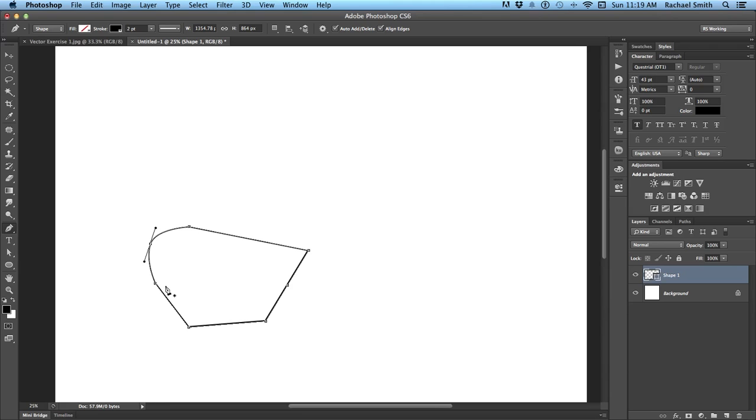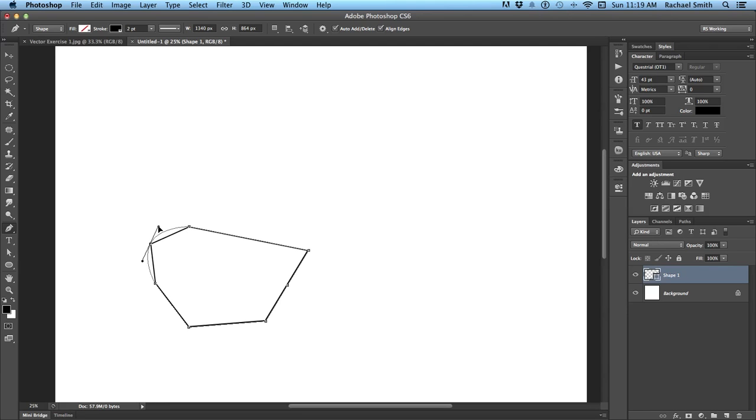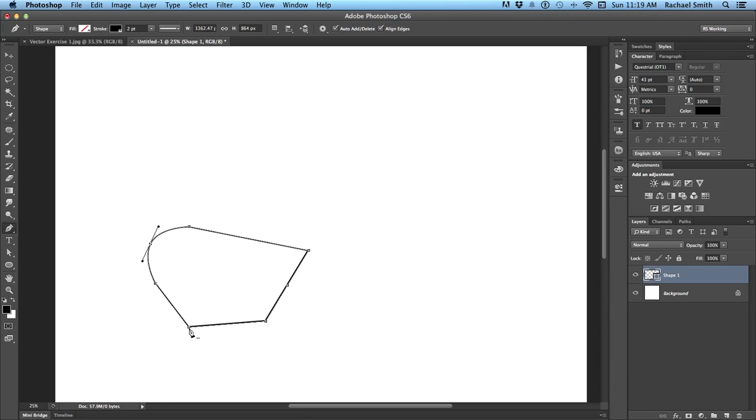If I hold down my option key and hover over a point, I will actually get the convert point tool. So I could turn this into a corner or again holding down option on a Mac or alt on a PC. Click and drag to create those bezier corners or bezier handles. So command and option are your two main controls with the pen tool. And then if you hover over, you can add and take away different points.